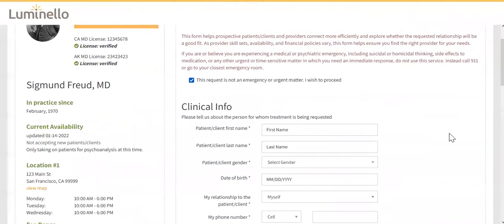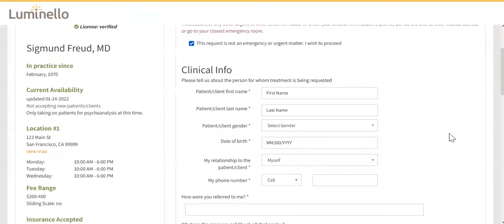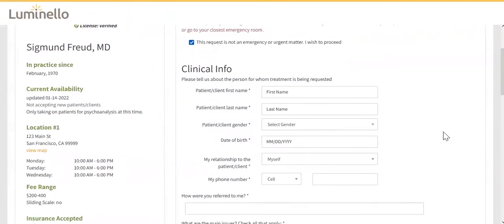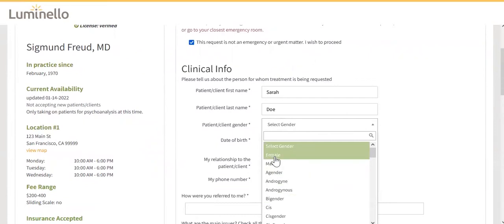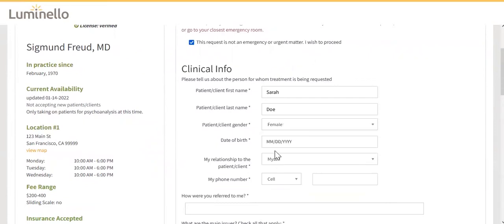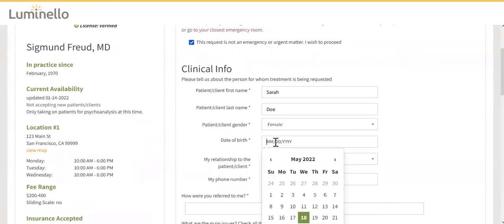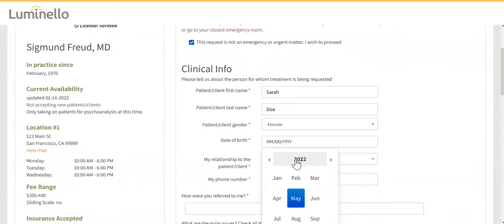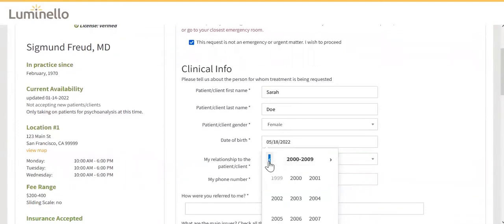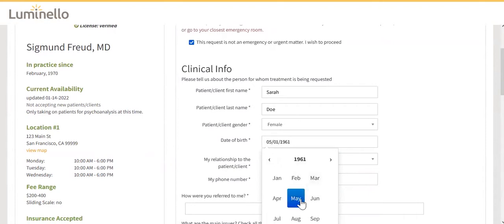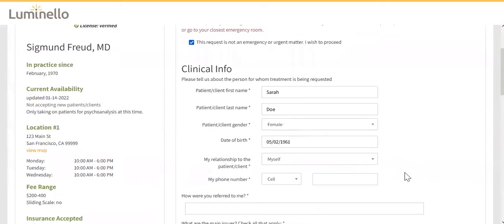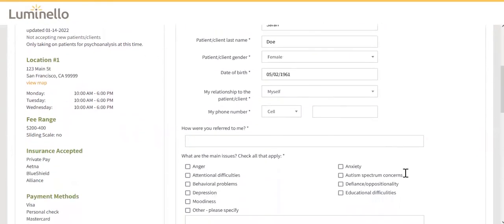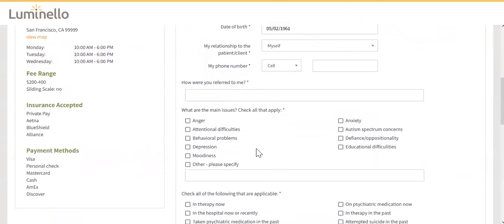How much time do you spend pre-screening prospective new patients and clients? Initial screening calls, not to mention phone tag, takes a lot of your time and many online web forms are not HIPAA compliant. Our secure, HIPAA compliant patient intake form covers the essential clinical, scheduling, and payment information that mental health professionals need to move forward in the screening process.